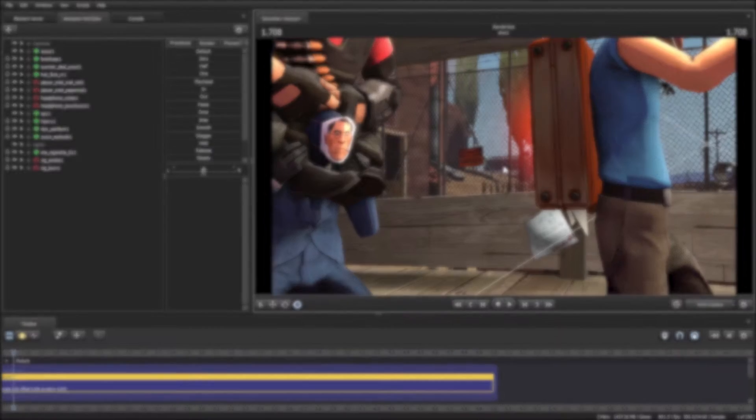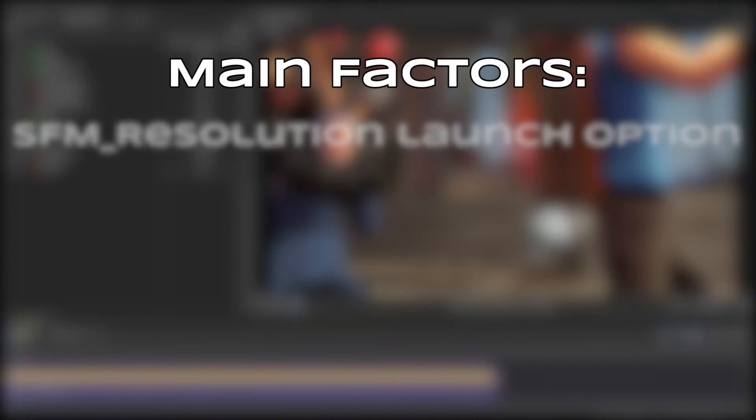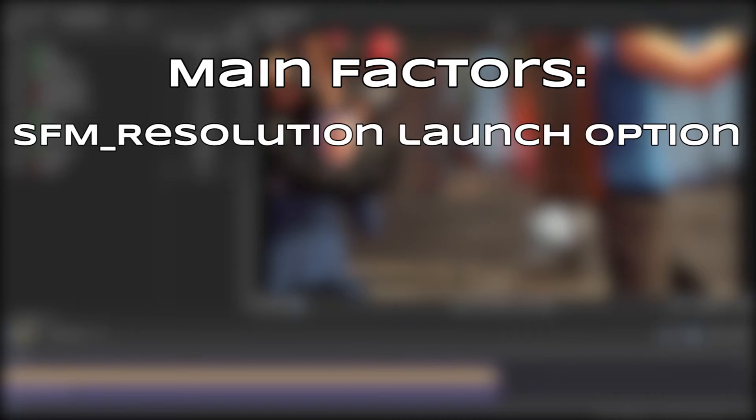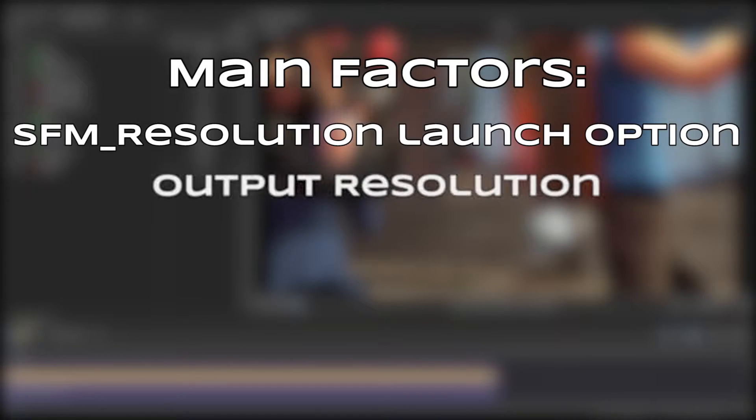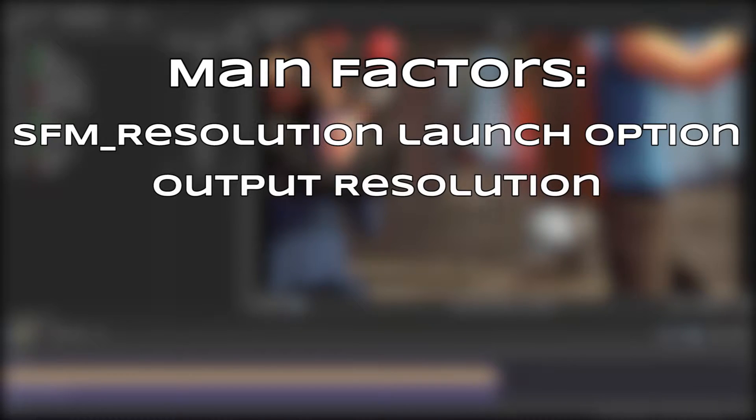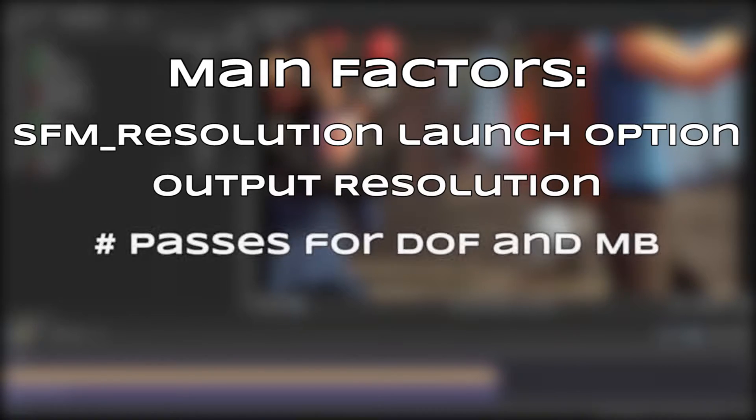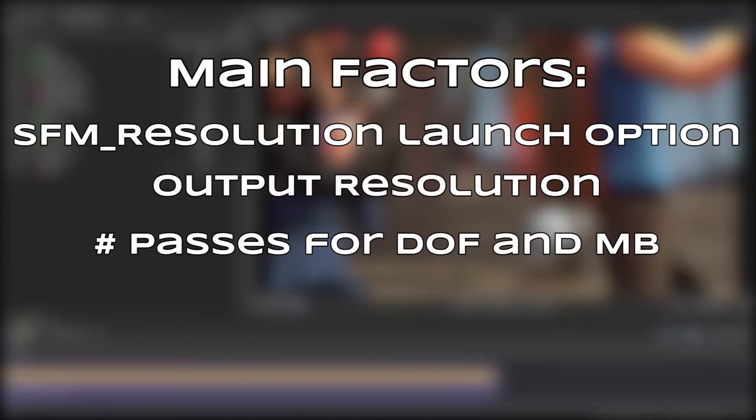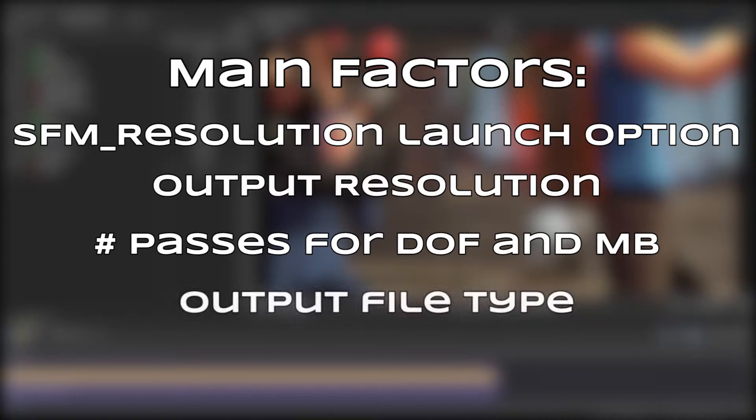The main factors to consider when trying to improve render time are the sfm_resolution launch option, the output resolution, the motion blur and depth of field passes, and output file type.